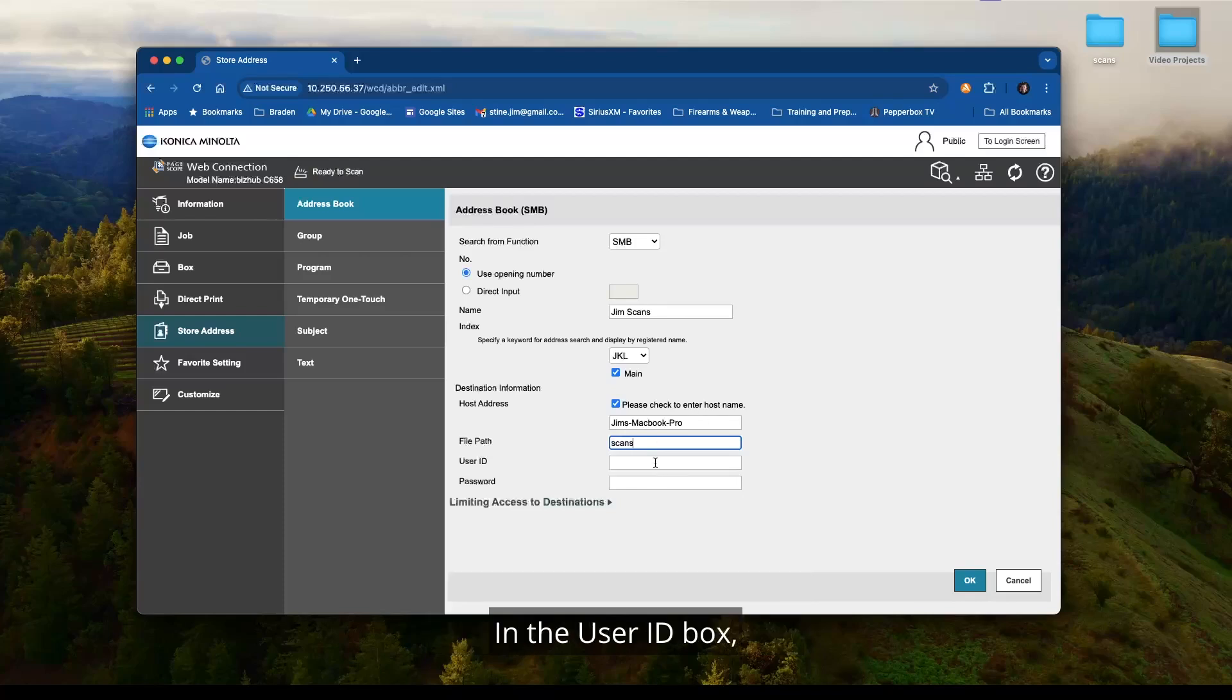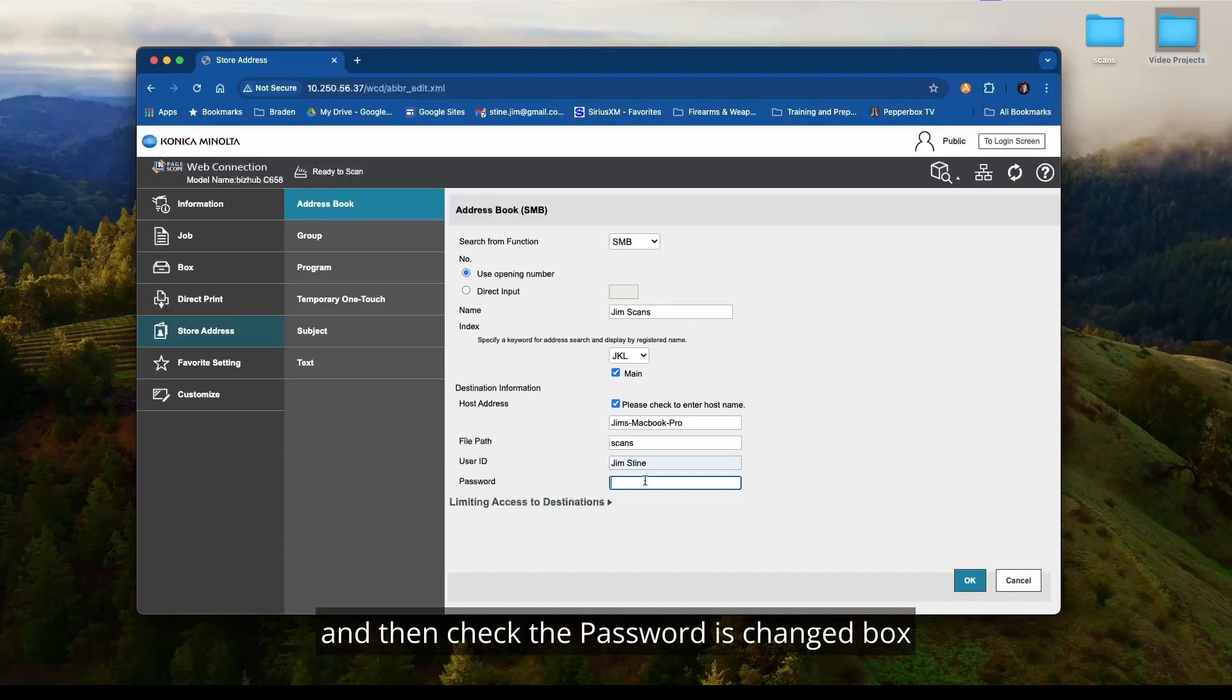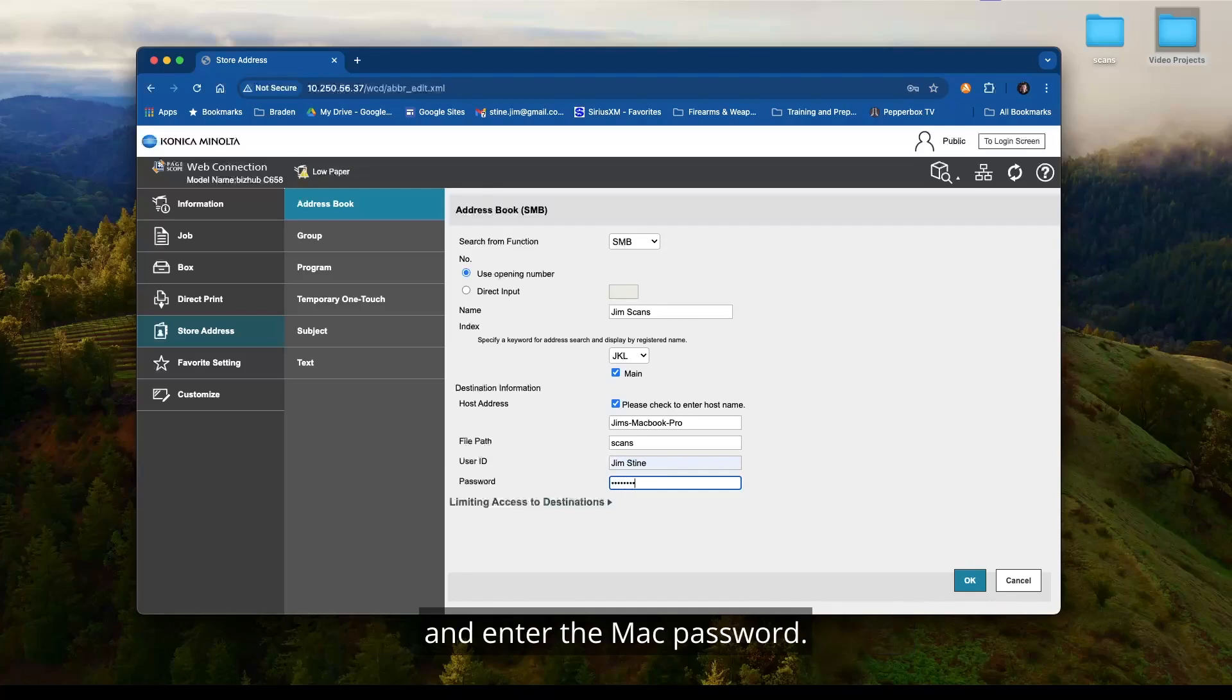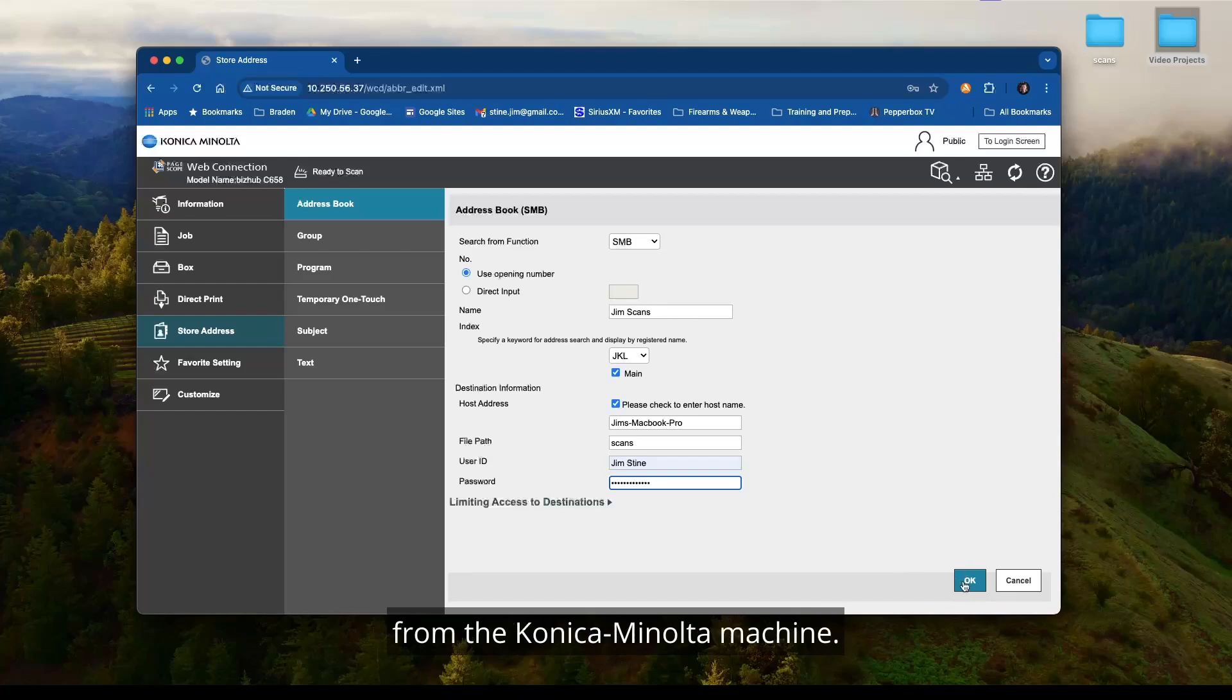In the user ID box, enter the MAC login name and then check the password is changed box and enter the MAC password. Once done, click the OK button on the bottom right of the page. You should now be able to scan from the Konica Minolta machine.